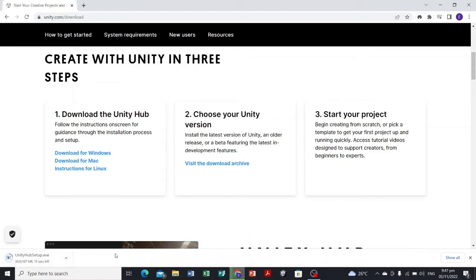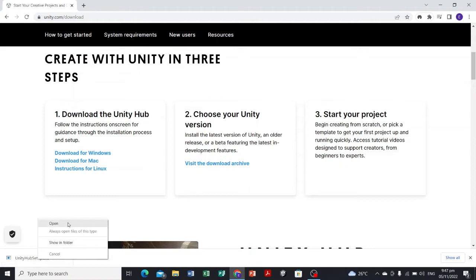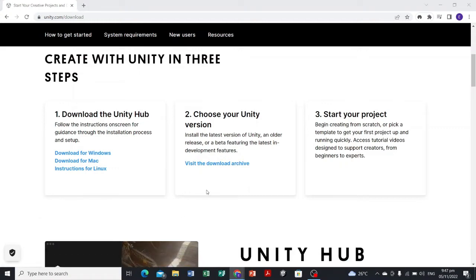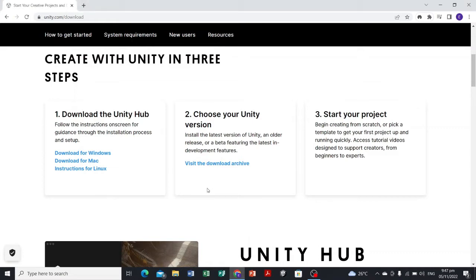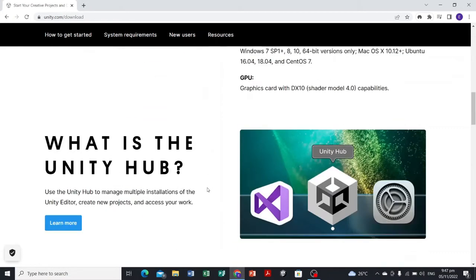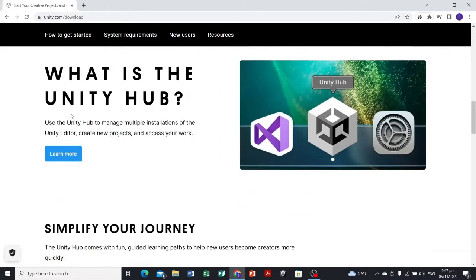Once we have that, let's open the Unity Hub. We have the Unity Hub and we have the Unity Game Engine itself. Unity Hub is used to manage multiple installations of the Unity Editor.